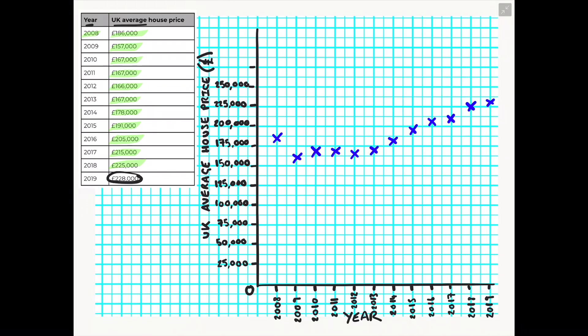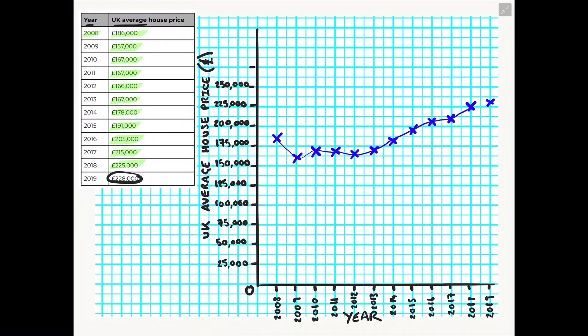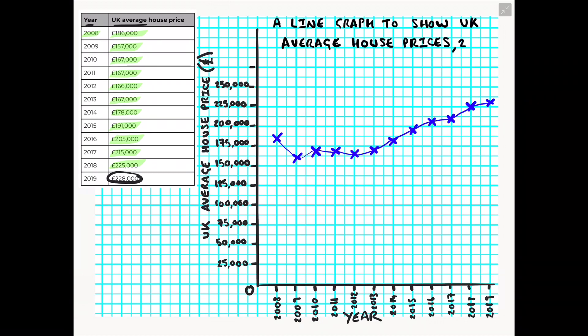So once we have plotted all our points we would then connect each point like a dot to dot using a free hand and a pen or a pencil. Now notice as well that my line just kind of hangs on my graph, it's not connected to my x axis and it's also not connected to my y axis. We then finish off with a nice clear title so we know what this graph is presenting.